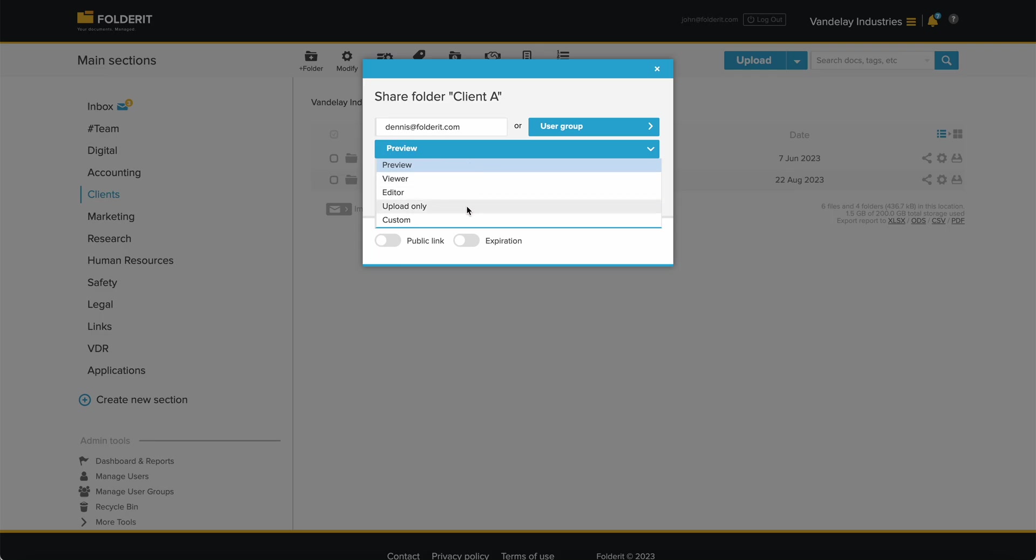Upload Only permission gives the user or user groups access to the folder to only add files, not to see anything in the folder that others have added.